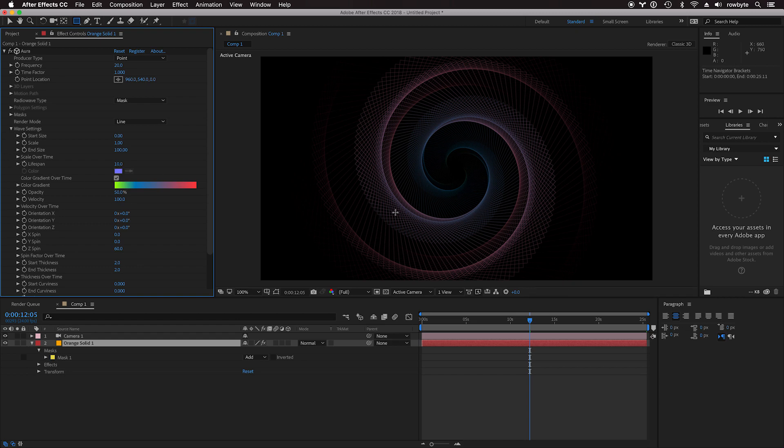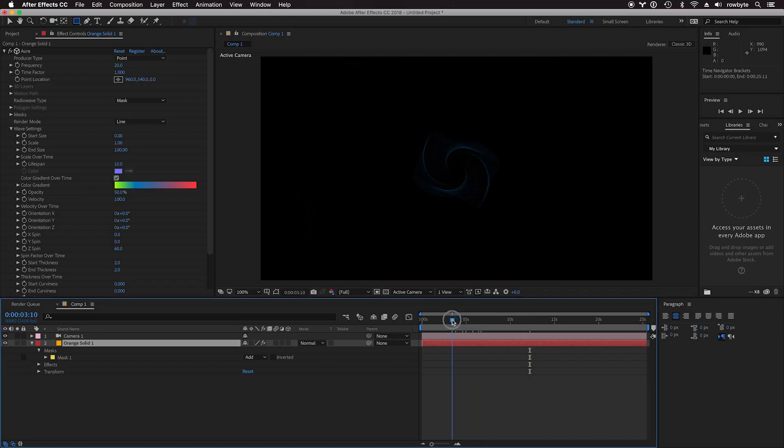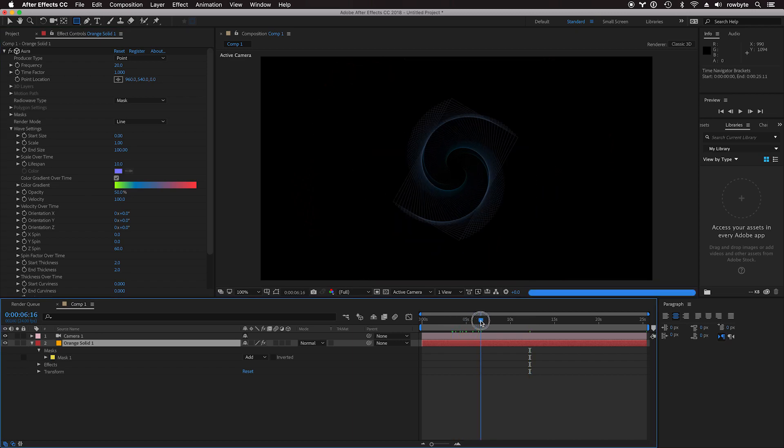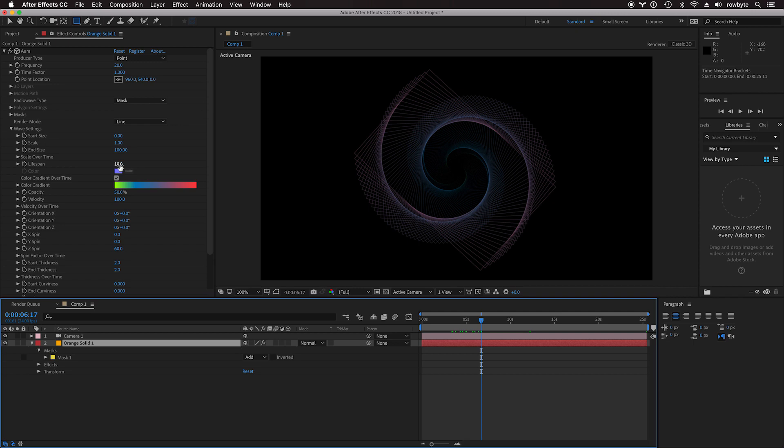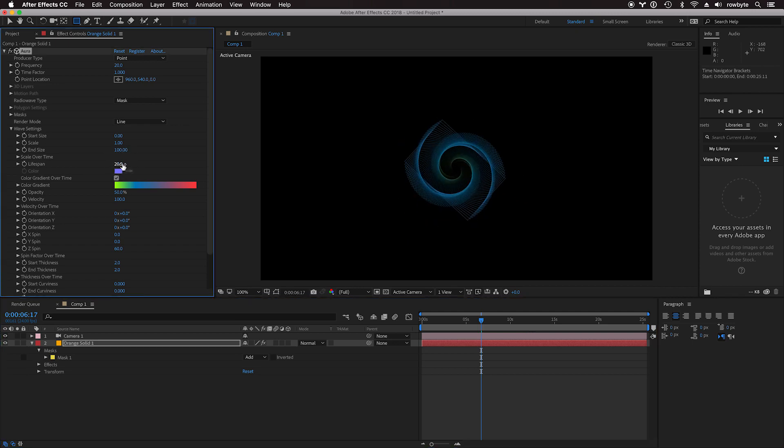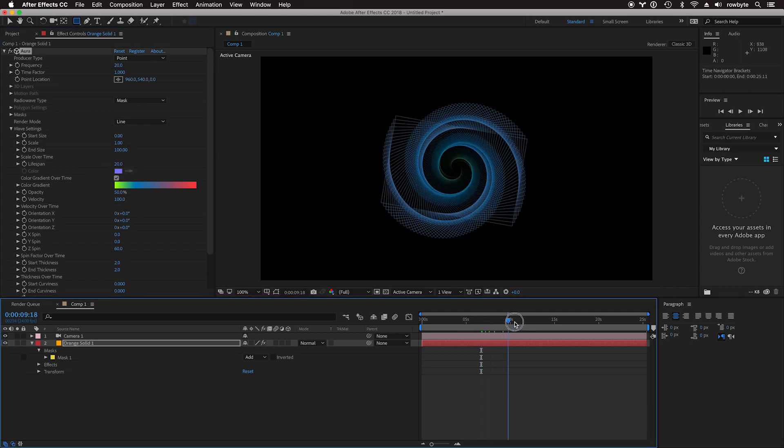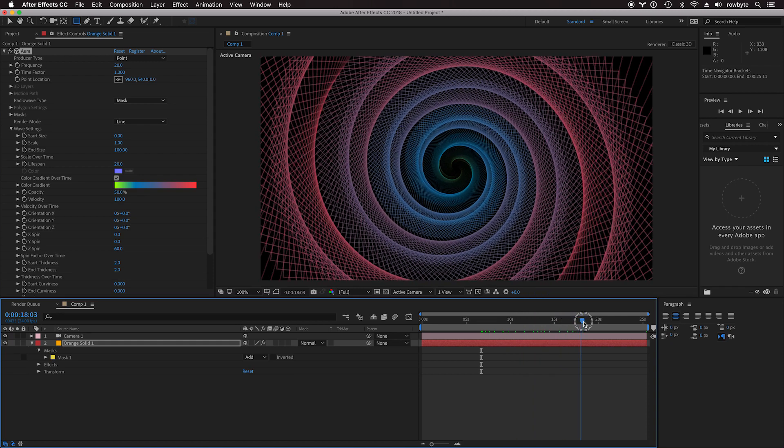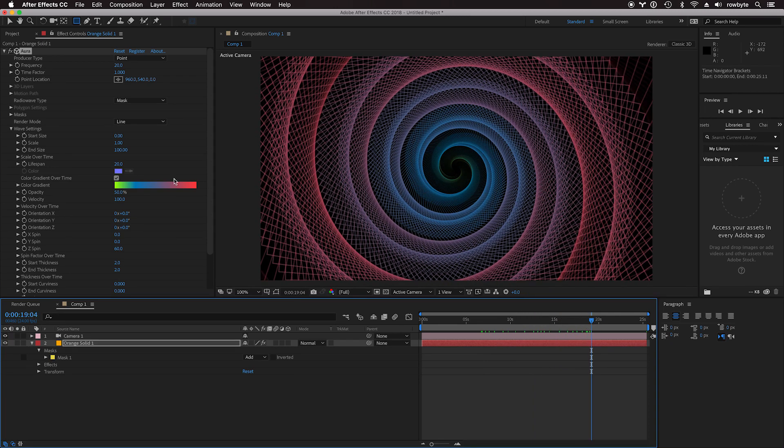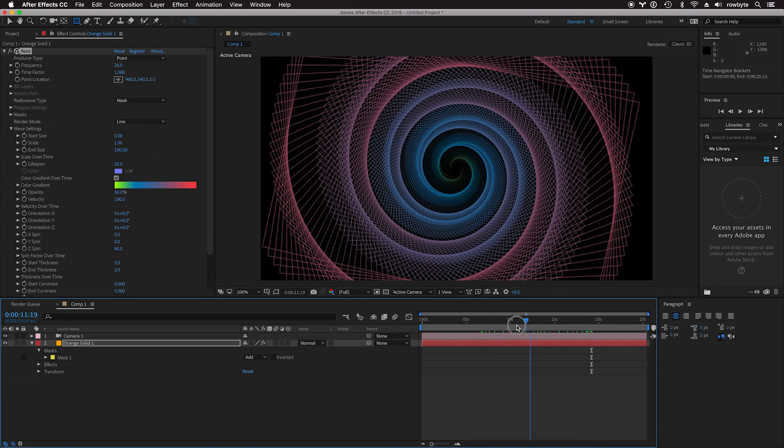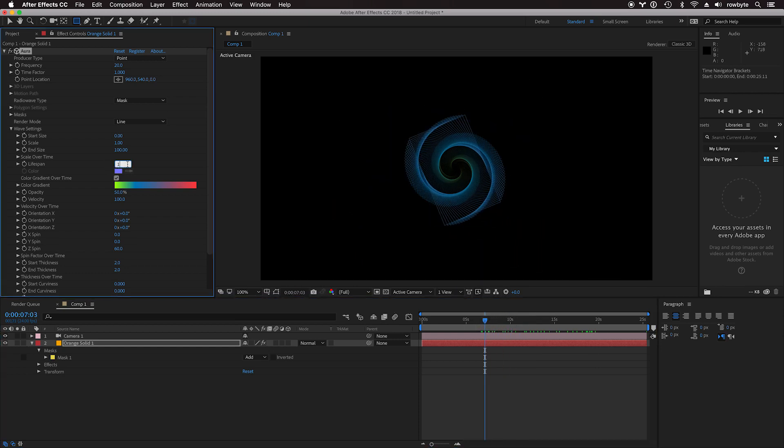There are a few things that are very important. For example, the lifespan. What exactly is lifespan? Lifespan is the time in seconds that each wave exists. After they're born, a wave exists for, in this case, 10 seconds. If you increase this, the lifespan gets extended a lot later, to 20 seconds, so everything happens over a longer time span. Let's set this back to 10.